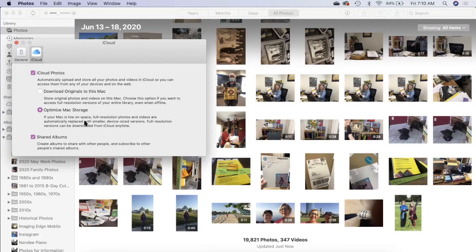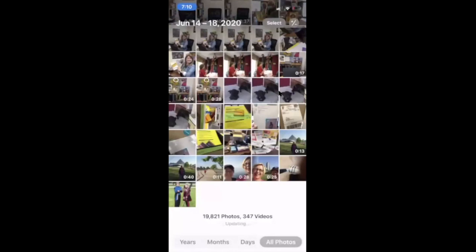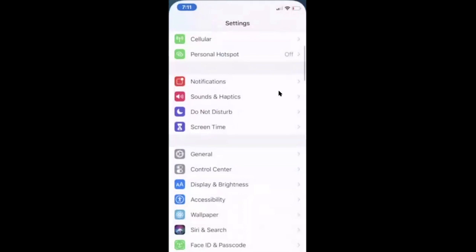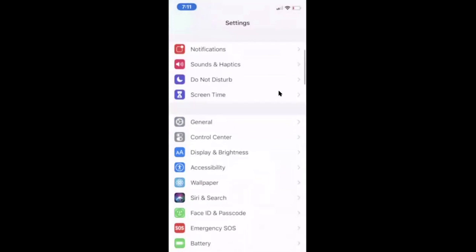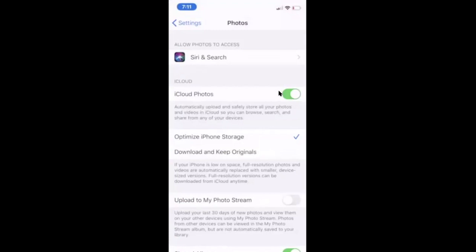You also want to check for it on your phone and you can do that in the Settings and the Photos app. So let me show you what that looks like. Here we are in my Photos app. I actually need to go to my Settings and scroll down to Photos.